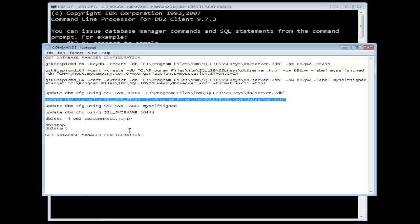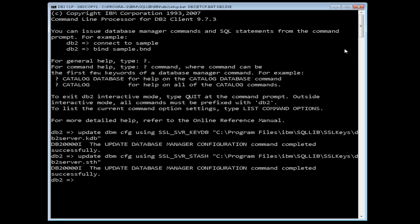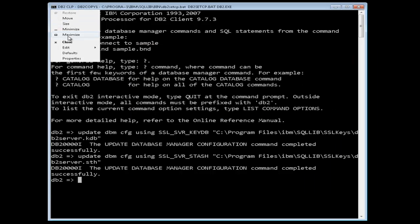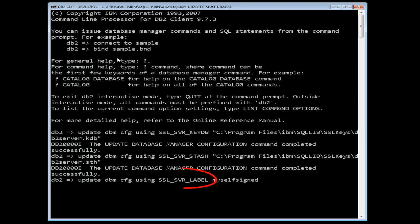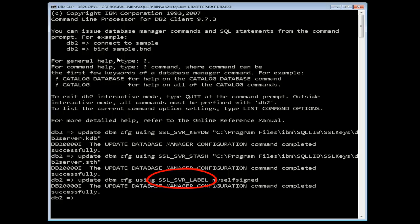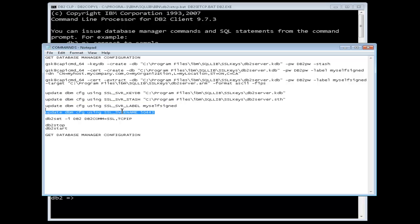Next, set the SSL_SVR_label configuration parameter to the label of the digital certificate of the server which we previously created with the label of myself signed. If SSL_SVR_label is not set, the default certificate in the key database is used. If there is no default certificate in the key database, SSL is not enabled.